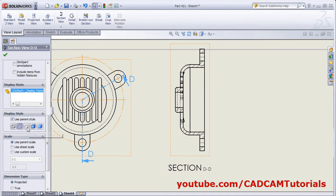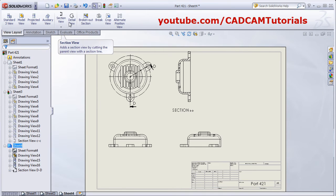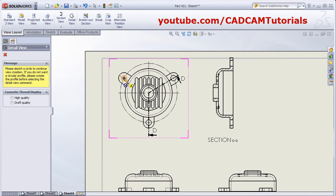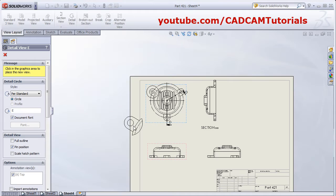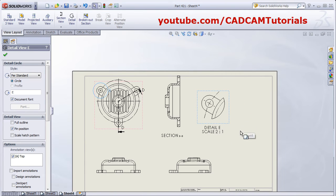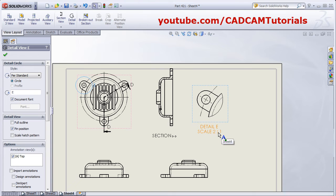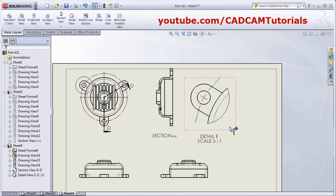The next is Detail View. Click on Detail View, give the center point for the detail view, create a circle, and give the location where you want to place the detail view. It will add the detail view. If you want to change the scale, double-click on it and change the scale — for example, 3:1. Click outside and it will automatically increase the scale.